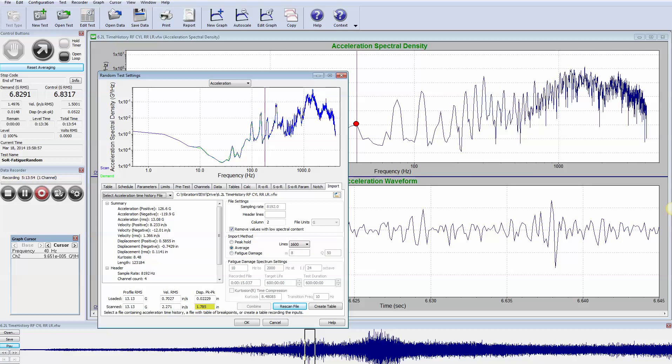Now the problem is the file that we took in was an engine run-up. That means it's non-stationary. The frequencies are shifting around.